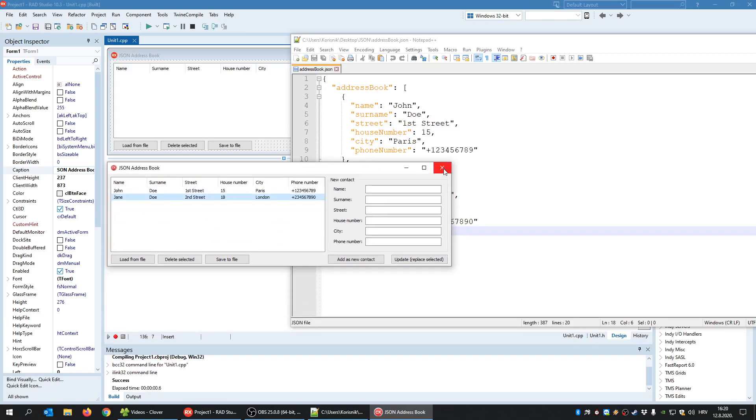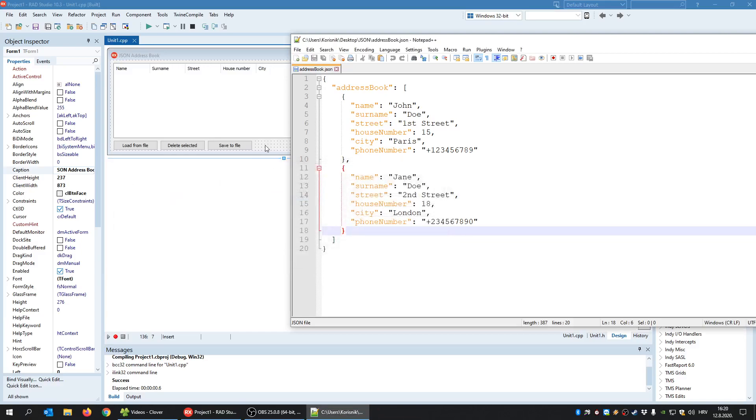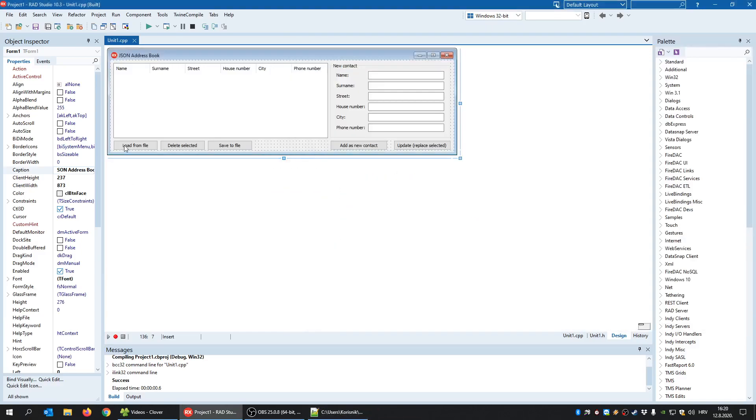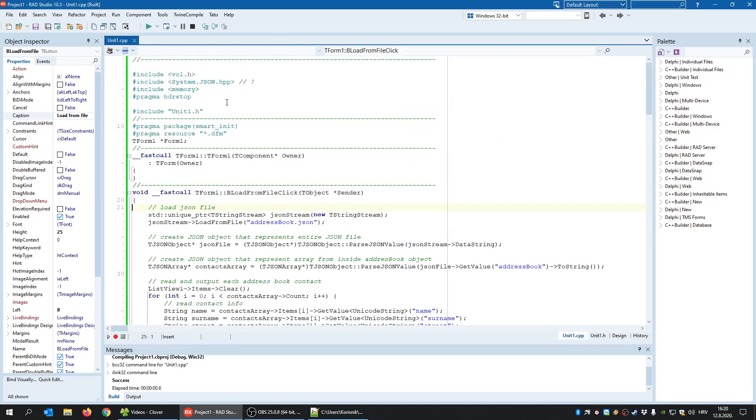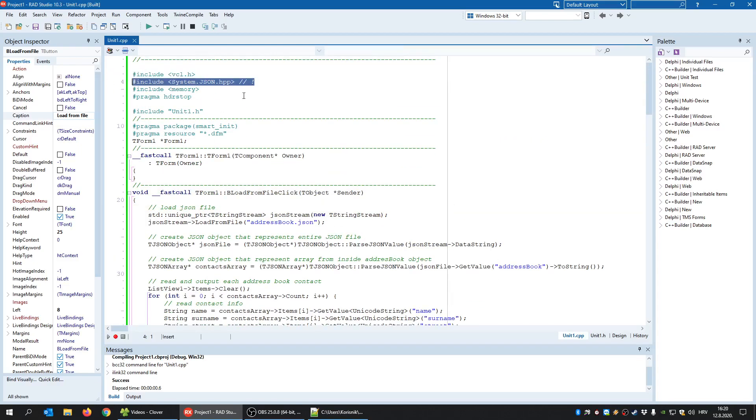So the question is, how does it work? Well, when I click load from file, this is the code required to do it, but first you need to include this system-json.hpp header.